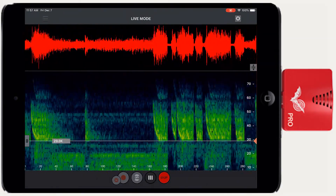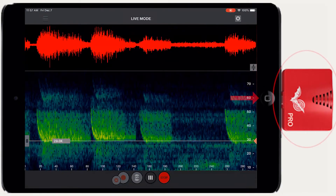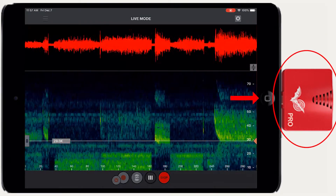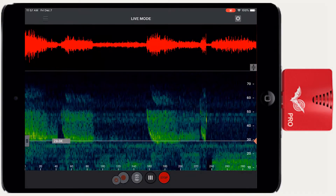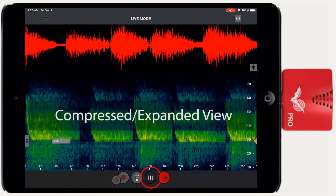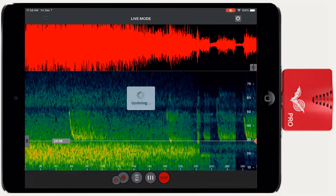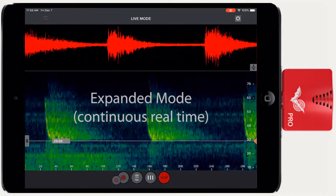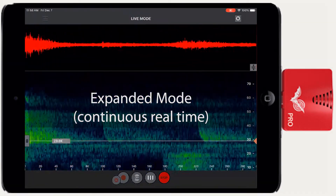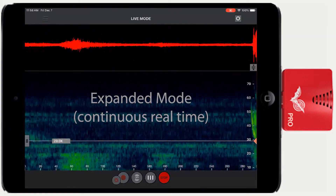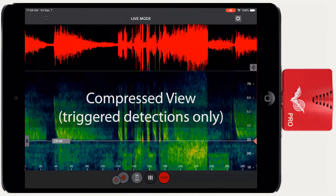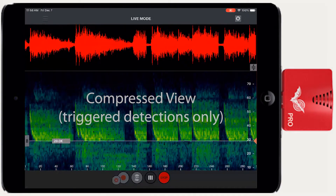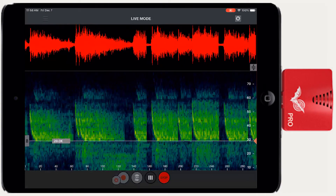In live mode, Echometer constantly monitors and displays the signal coming from the ultrasonic module. There are two display modes of the live input signal. Switch between compressed or expanded monitoring with this button. Expanded mode shows a continuous scrolling display of the live input signal, which is useful for checking the timing between separate bat calls. Compressed view only displays ultrasonic signals — the spectrogram only scrolls when an ultrasonic signal, such as a bat call, is detected.